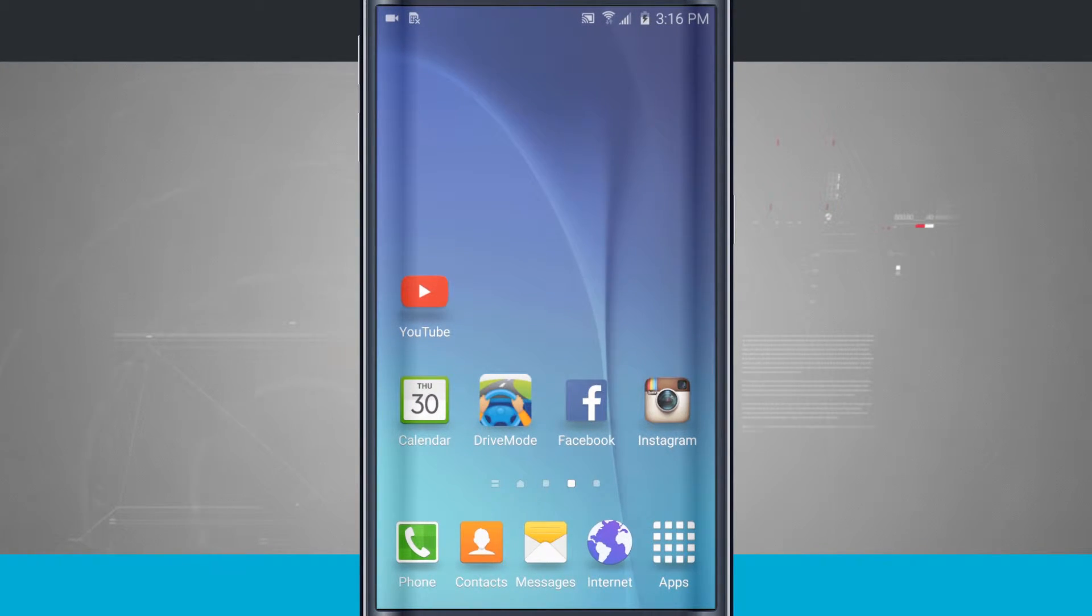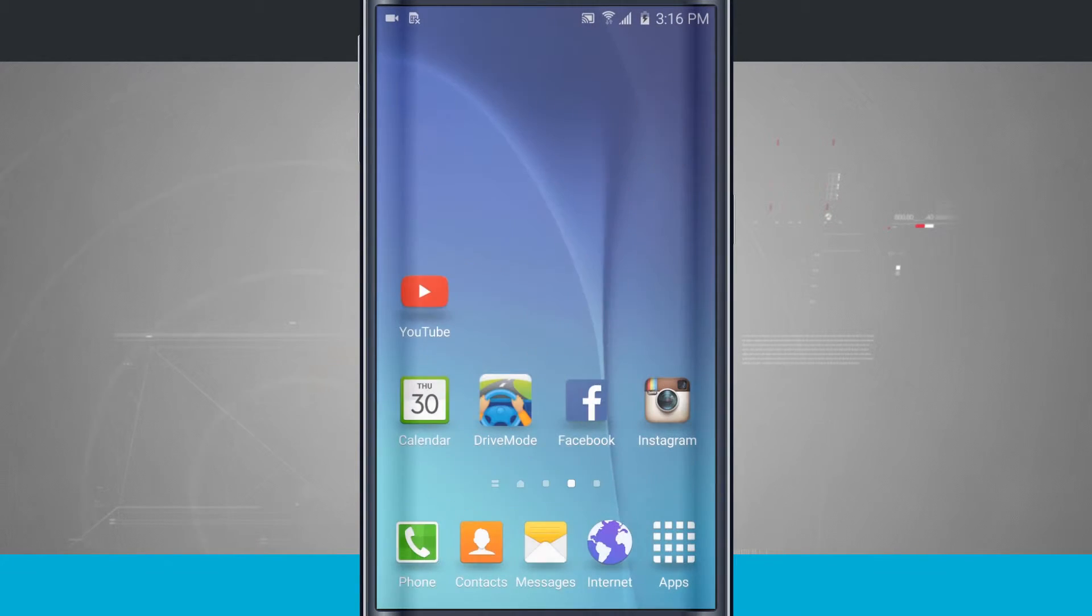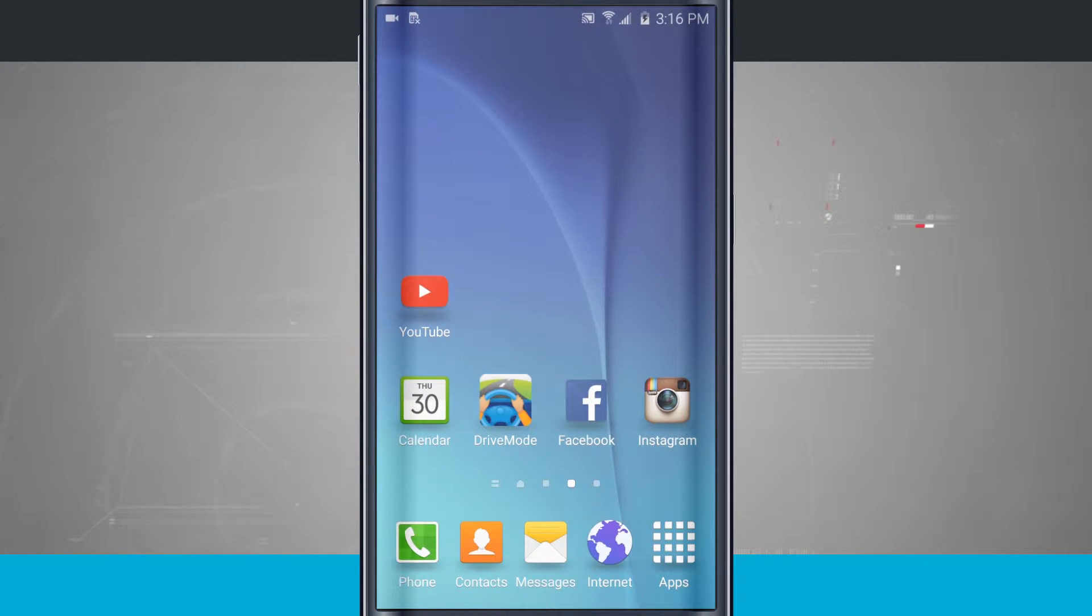So now I actually have YouTube living on my home screen. It's still in my app drawer and I can access it from there, but if I wanted to quickly get to it, I have YouTube out here now.